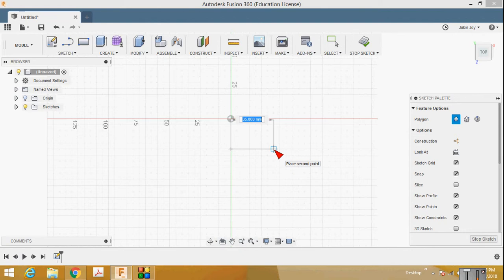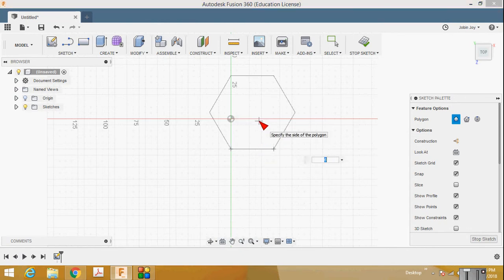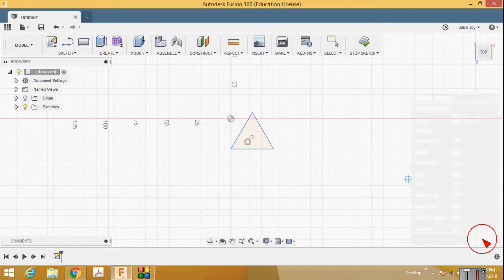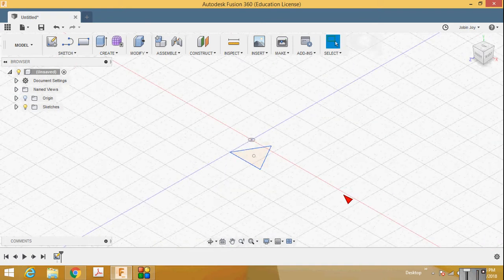Place the second point and then specify the number of sides of the polygon. Since it's a triangular prism, the number of sides is 3, so enter 3 and press Enter. Then press the Stop Sketch button. You can see a triangle is now displayed.